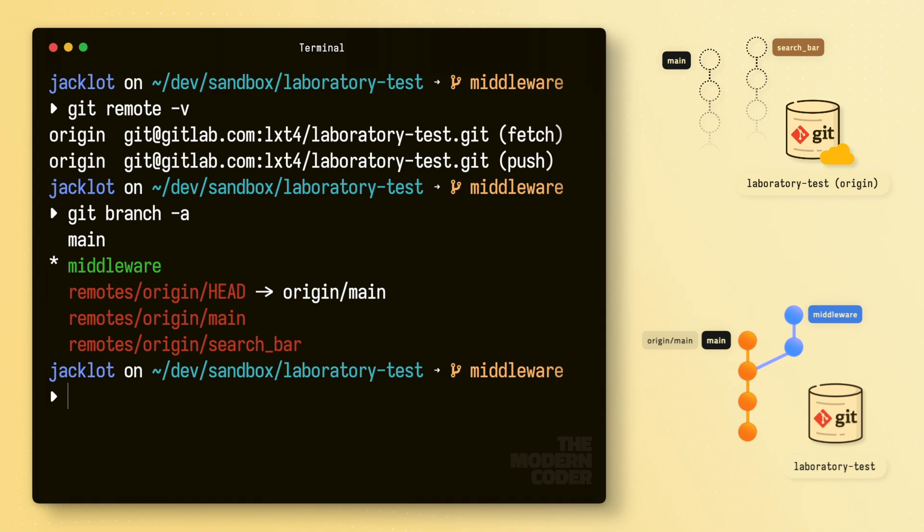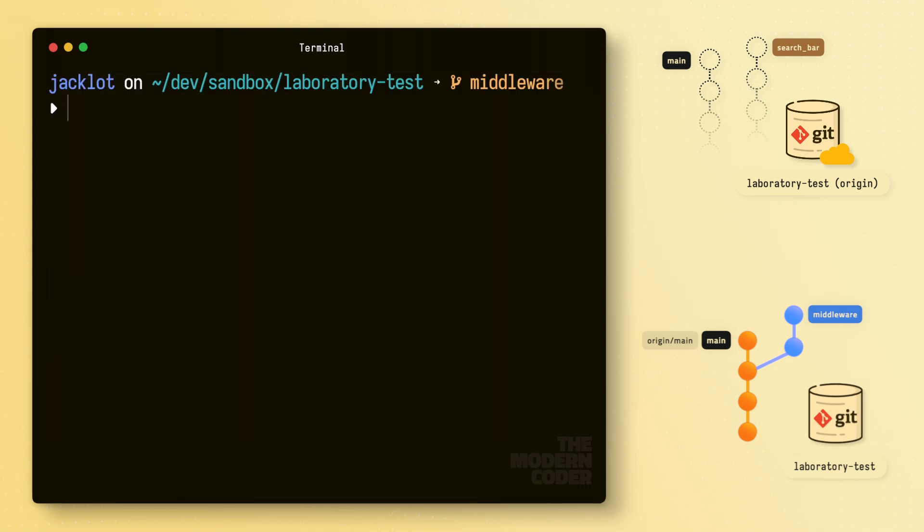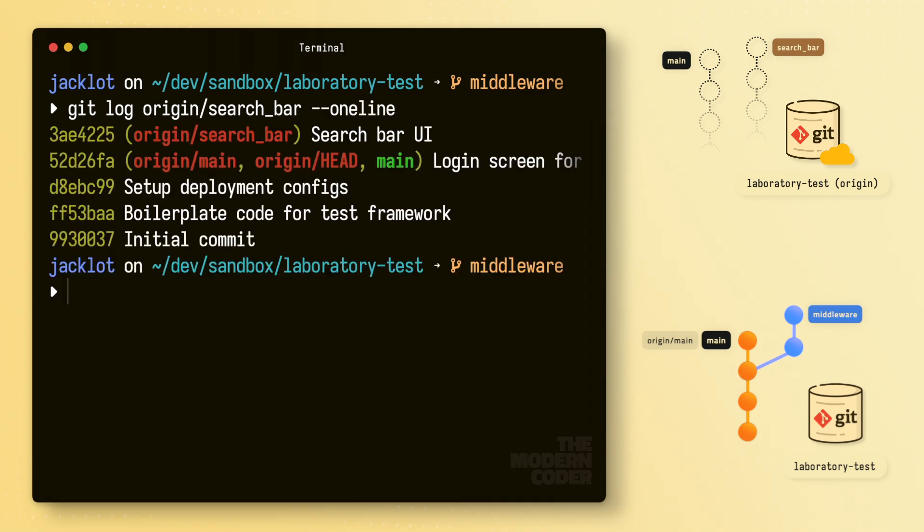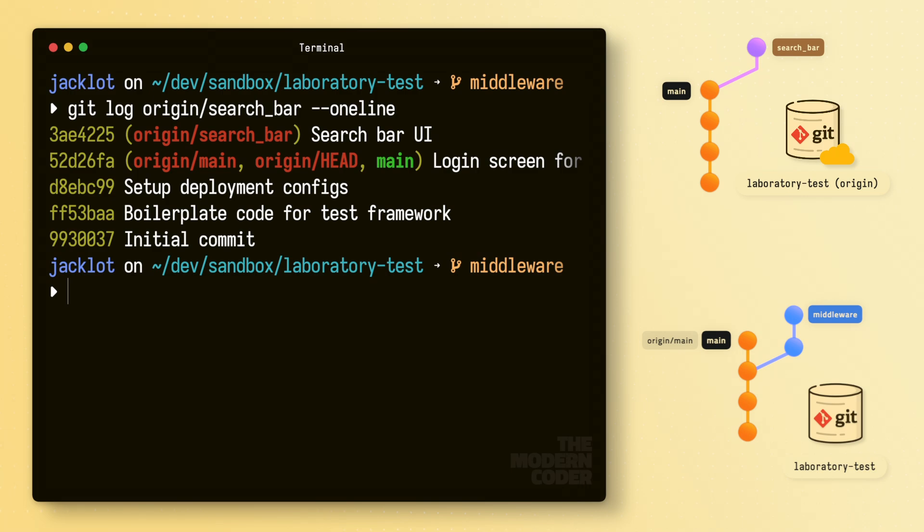And just as a kind of a quick little aside here, you can always run git log origin/search bar to get a list of commits on any remote tracked branch, even if you don't have a local copy yet. But I wanted to keep this video relatively simple. So dissecting remote tracking branches like that is probably too advanced for what I want to do here. But you know, if you need help with something like that, check out the other videos or leave me a comment.